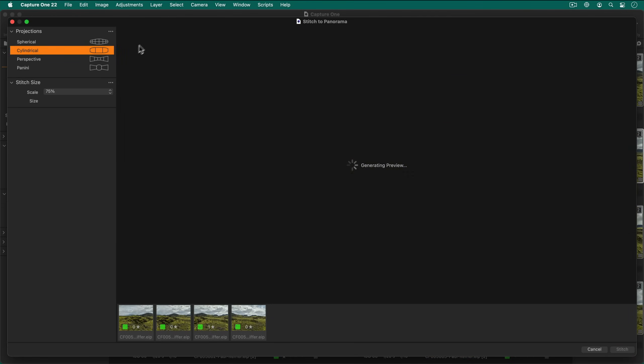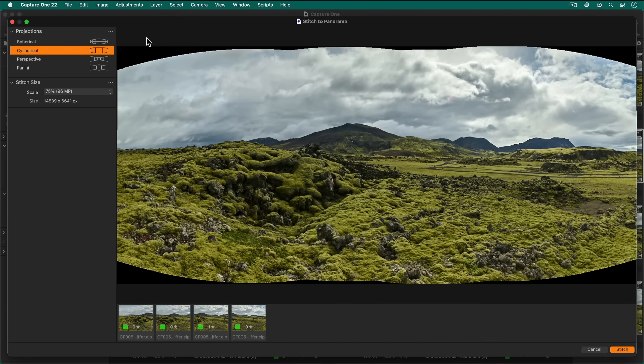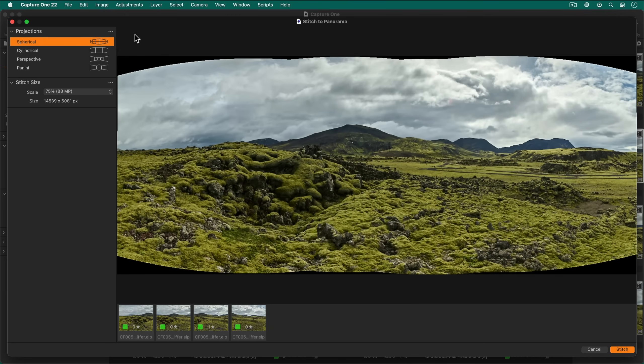The time it takes to preview each projection is very much dependent on the processing power of your computer. However, each chosen projection is cached so you can easily switch between them for a fast comparison.